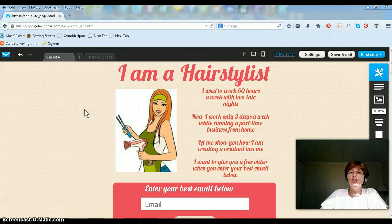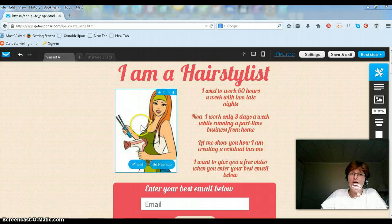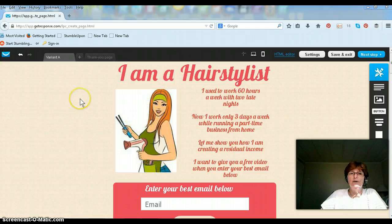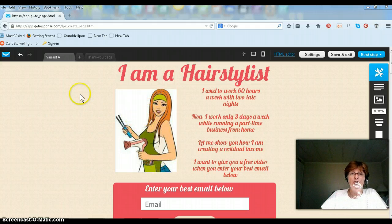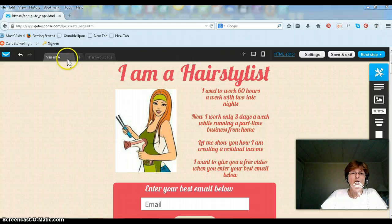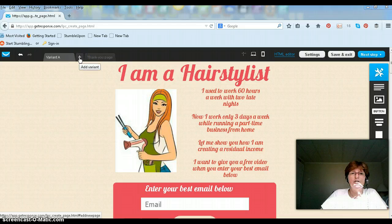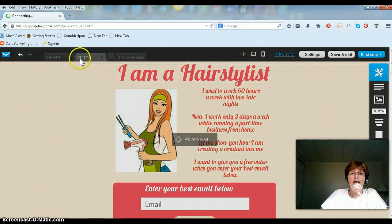Now I want to just change it a little bit to see if a different wording or picture — actually I'm going to change the picture here and see if that has anything to do with getting better opt-ins. So if you come up here to Variant A, there is a little plus sign. You just click that plus sign and now it goes to Variant B.